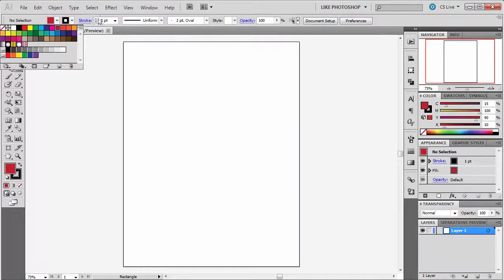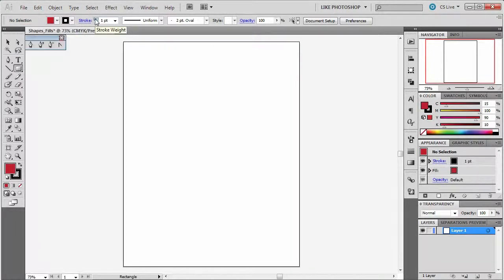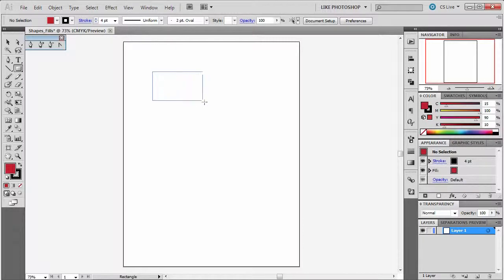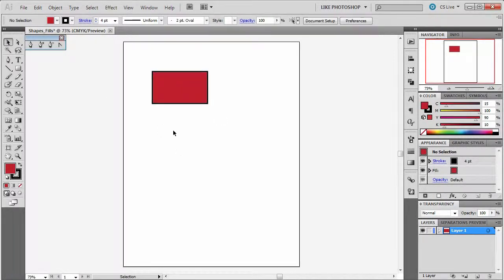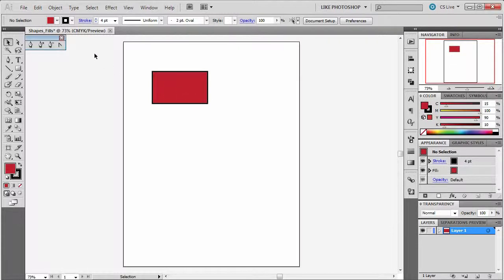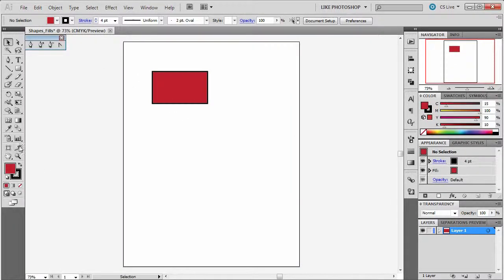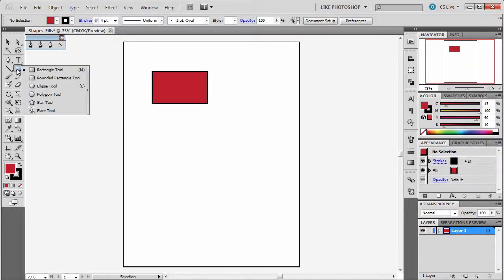And we're going to give the stroke some more weight. So when I draw it out, it creates a rectangle. A rectangle has a four-point path around it and red fill. Let's check out and see what other tools we have.